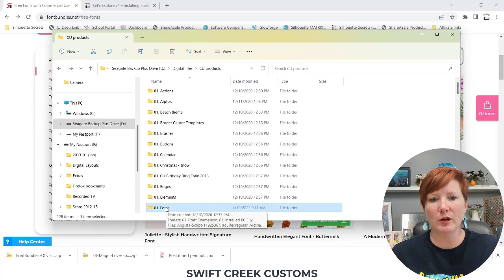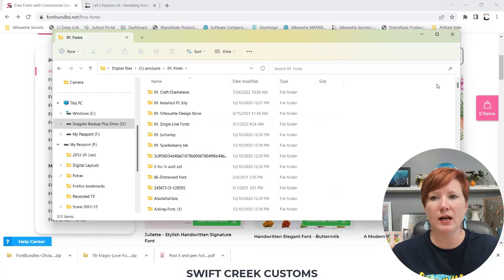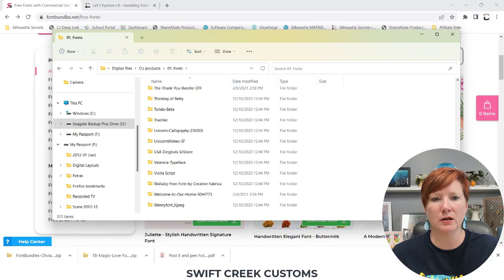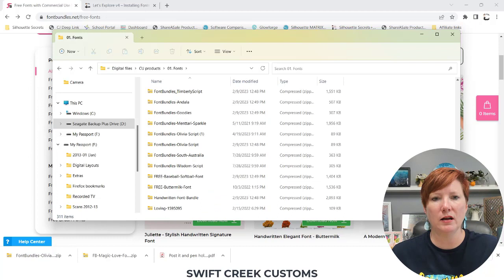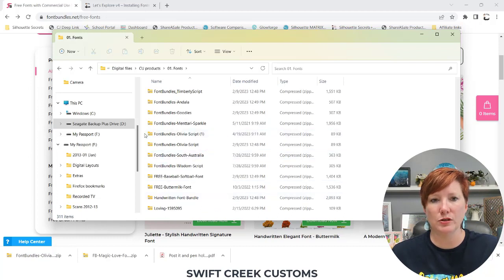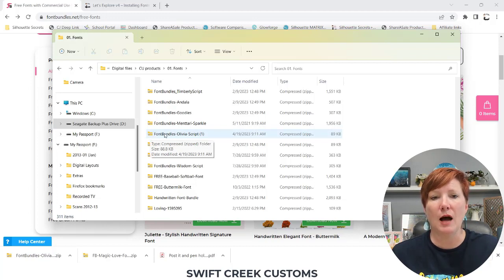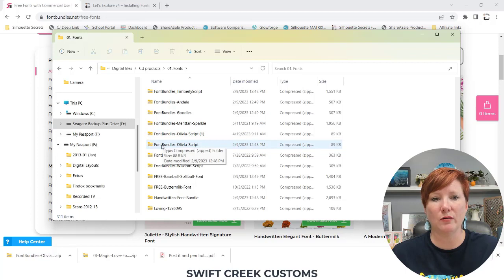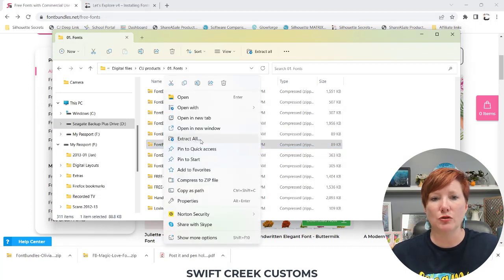So I'm going to locate where I saved that. So I save them all to a fonts folder on my external hard drive. And then I'm going to come down here all the way to the bottom is where my zipped folders are. So it has a little zipper. That means that it's a compressed file. I'm going to right click on it. And in this case, these are both the same. It doesn't matter which one I choose. I'm going to right click and I'm going to choose extract all.